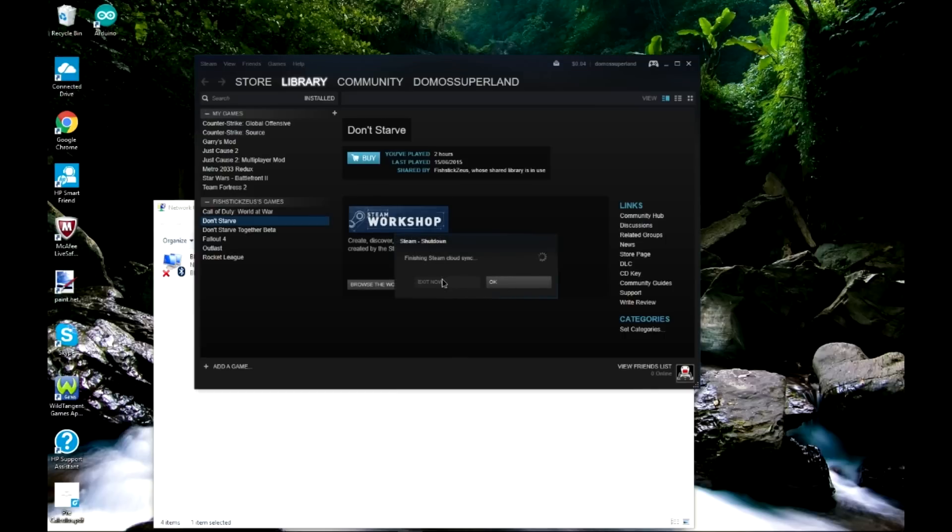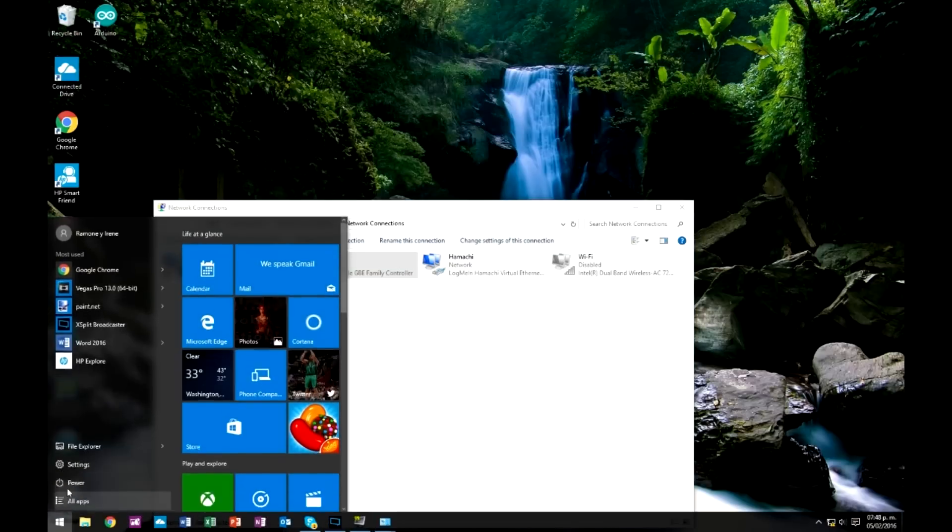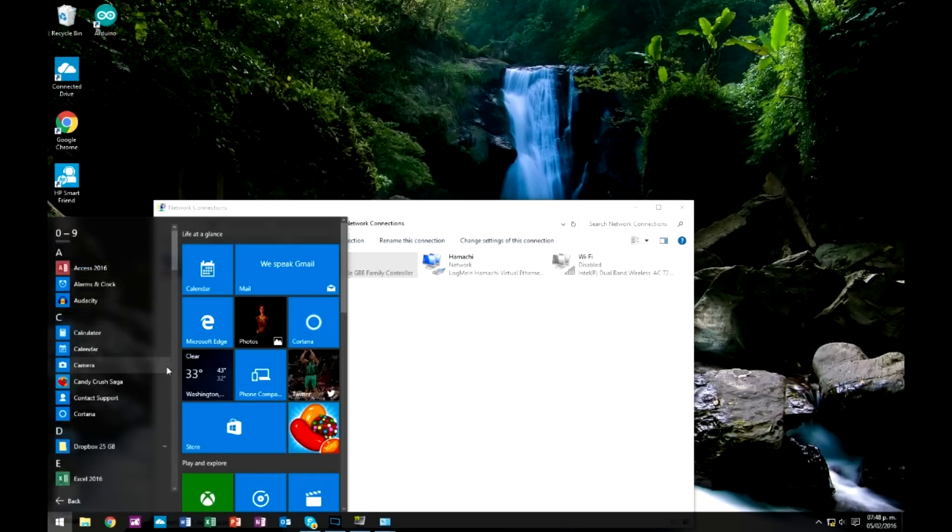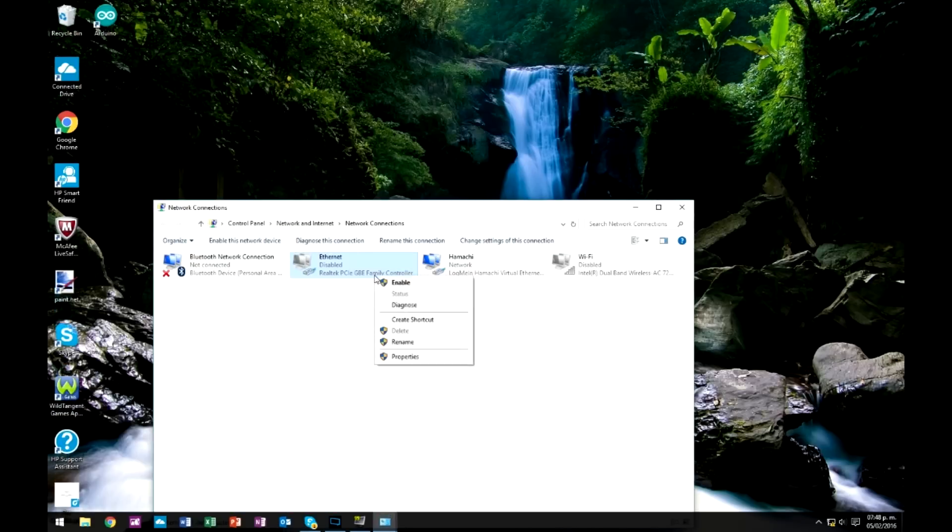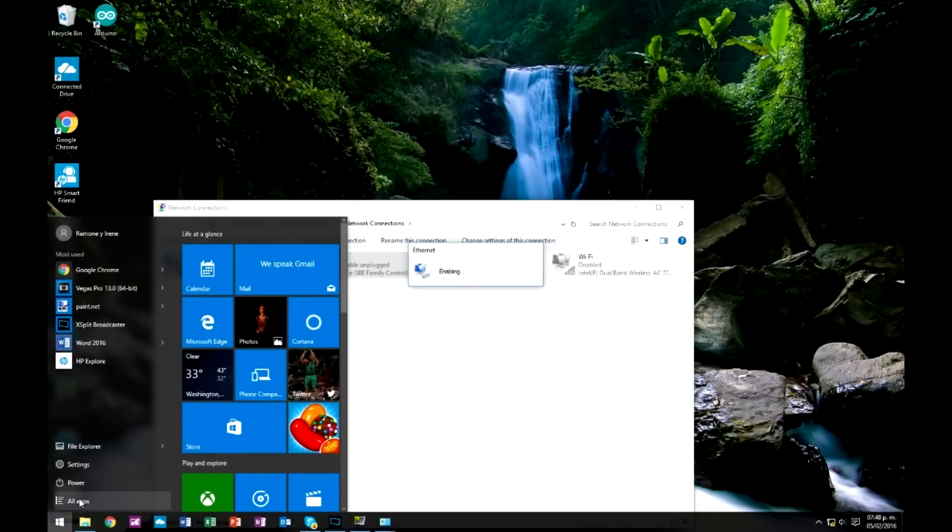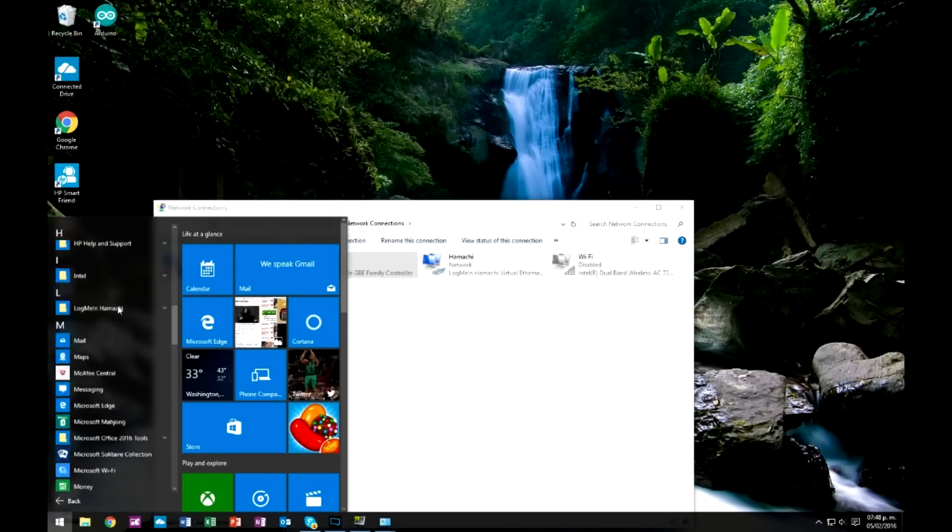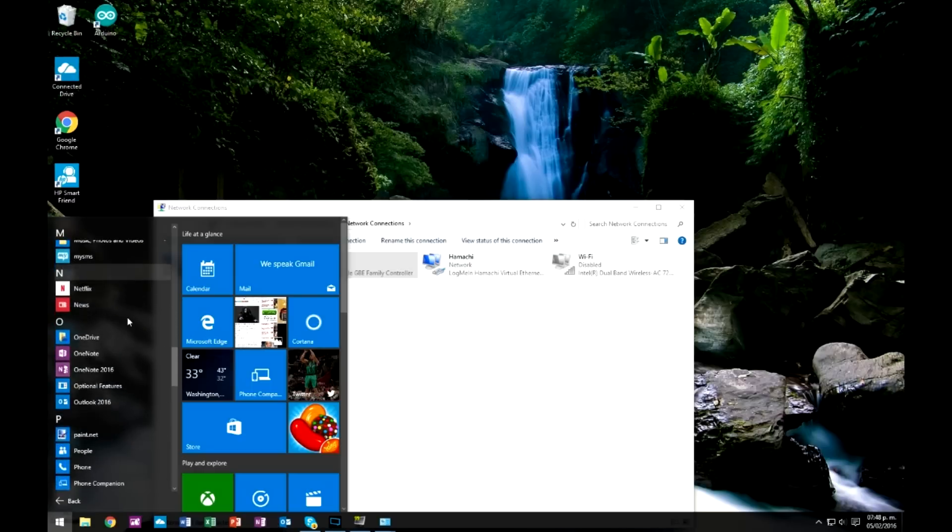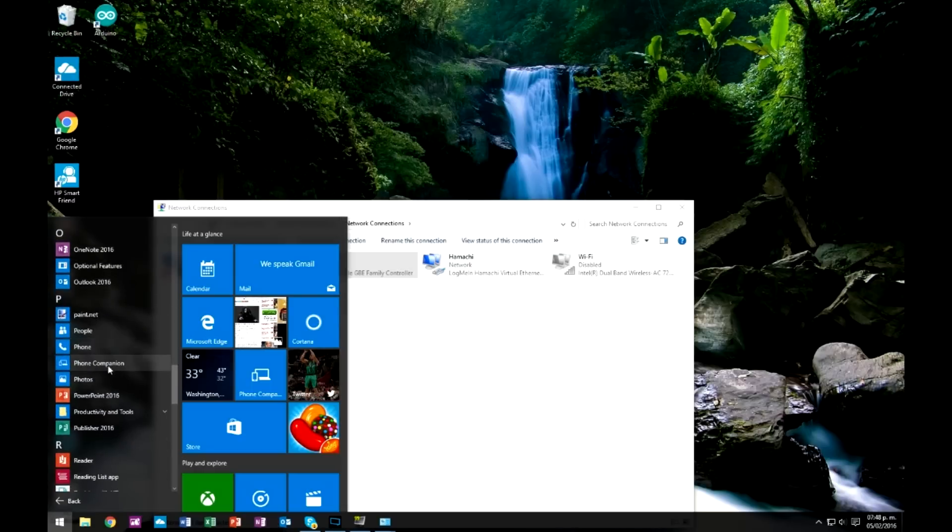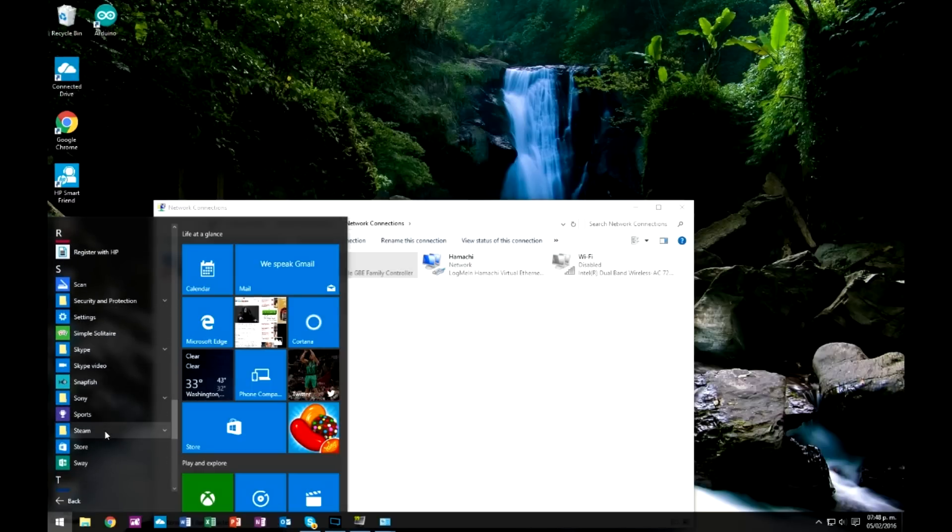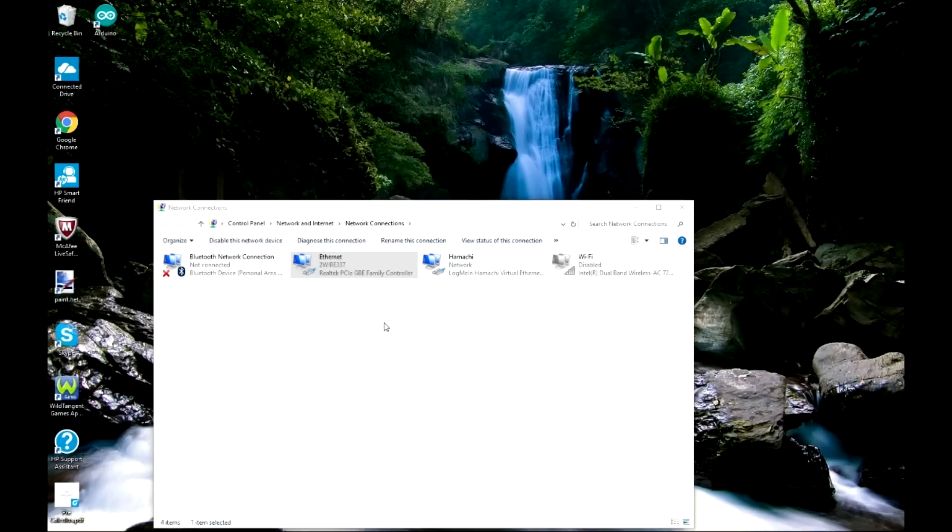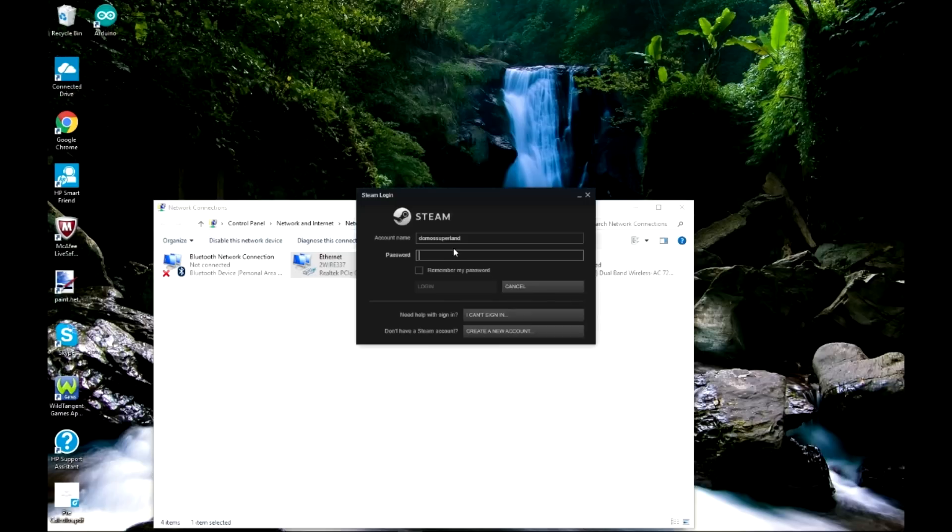It should say finishing Steam, Steam cloud sync. That's what you want. Finishing Steam cloud sync. So you go ahead and enable your internet, go to Steam. Cause like if you do it once you're online, I did not explain that the first time. If you do it once you're online, it'll still have the everything from last time.